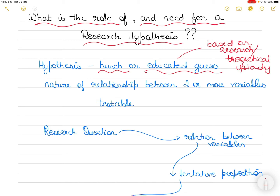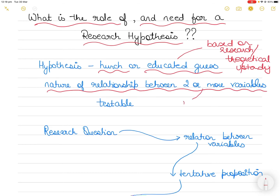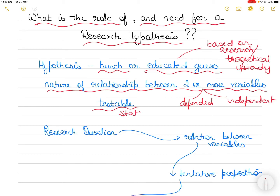The hypothesis, in its own statement, will also try to define the nature of relationship between two or more variables. We have the dependent variable and the independent variable, and sometimes there could be control variables or extraneous variables. So it tries to explain the relationship between them.